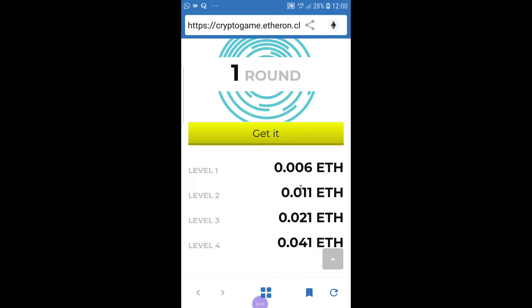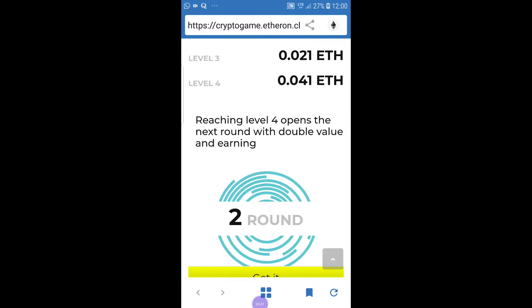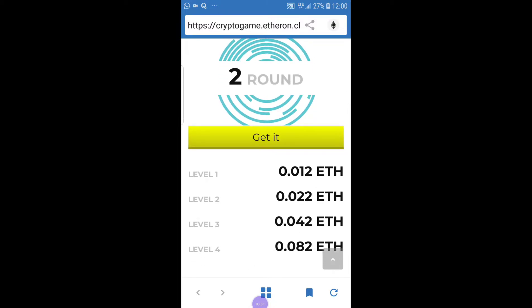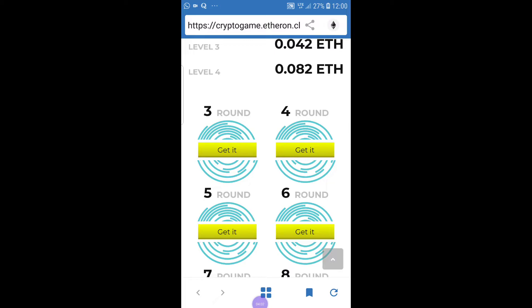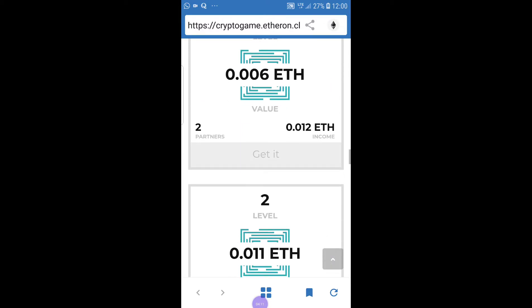When two people enter after you, you automatically receive 0.006 ether times two, and you use 0.011 ether to buy the next level. From level two to level three, there is a specific amount you need, and from level three to level four you need 0.041 ether. After level four you go straight to round two, then through levels one to four of round two, then on to round three, round four, and so forth.